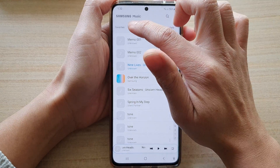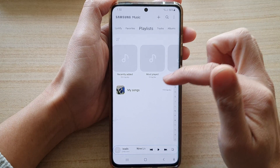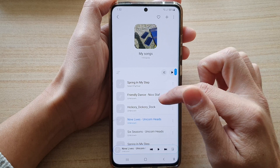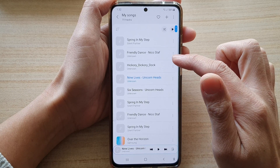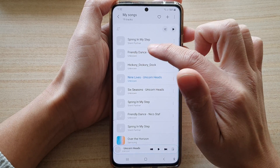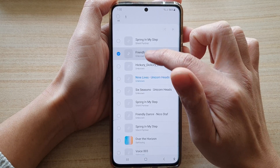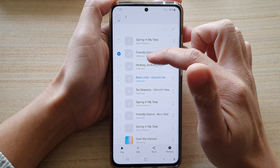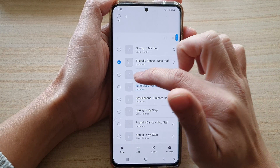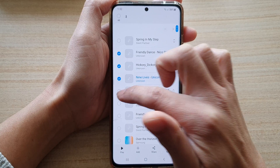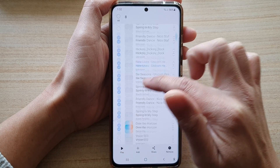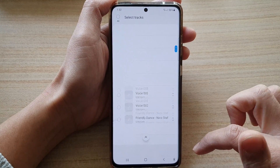To remove songs from a playlist, you open up the playlist and then you can tap on the option key here, or just touch and hold. Once it is in select mode, you can go down the list and select any songs that you want to remove, and then tap on the remove button.